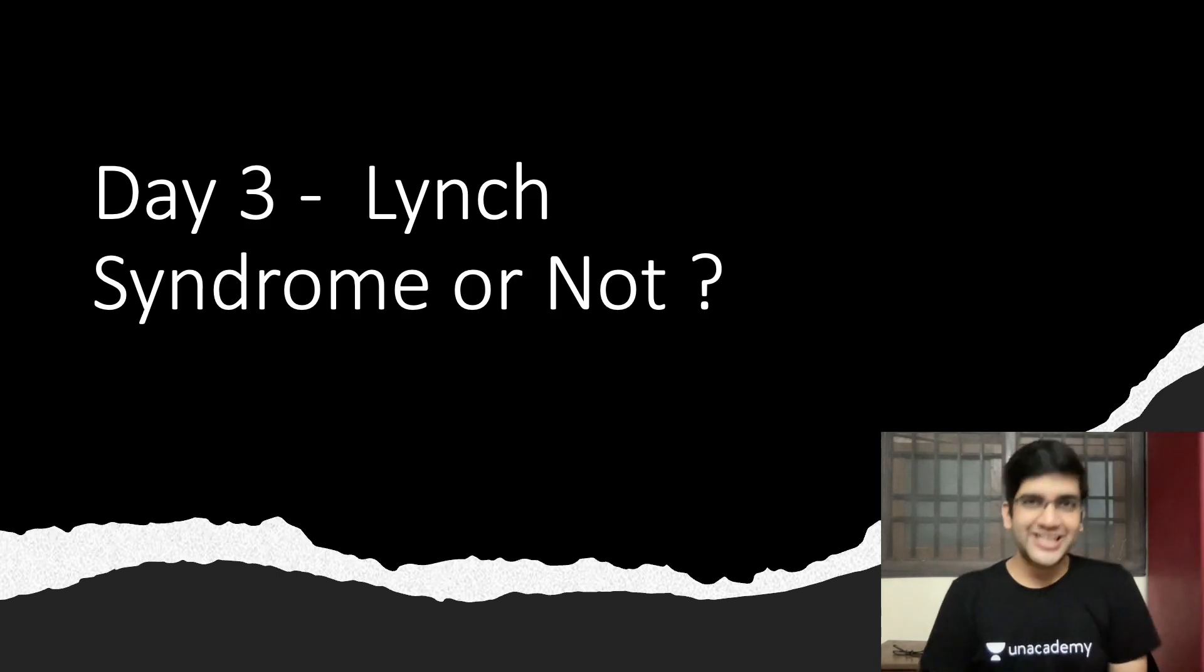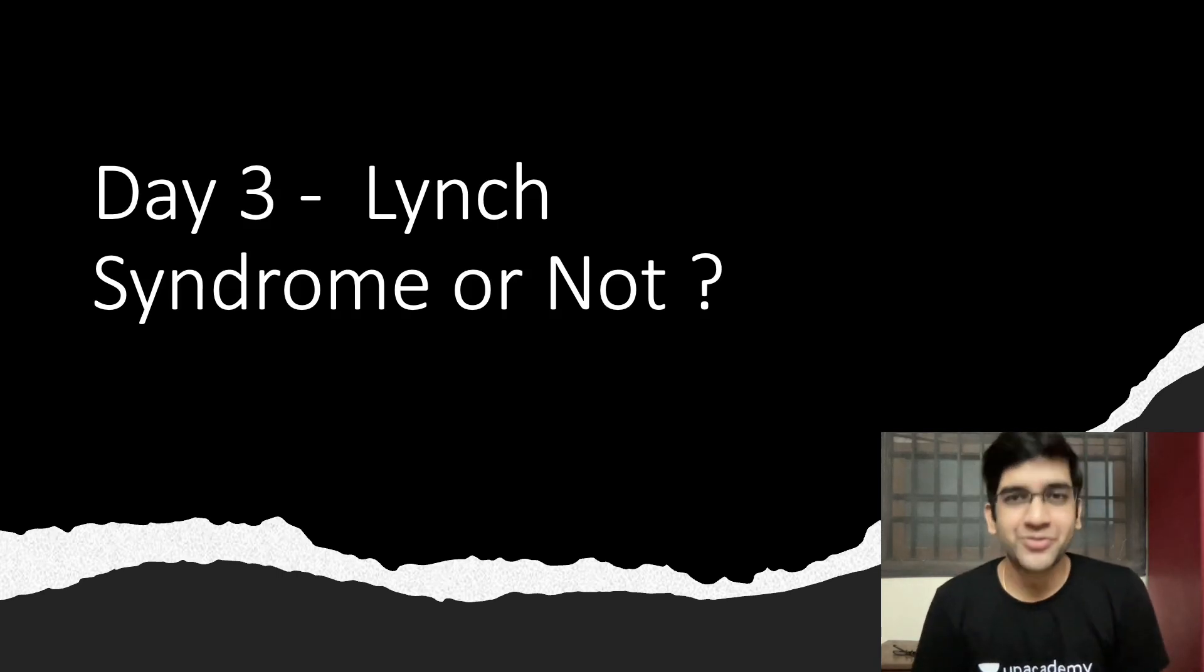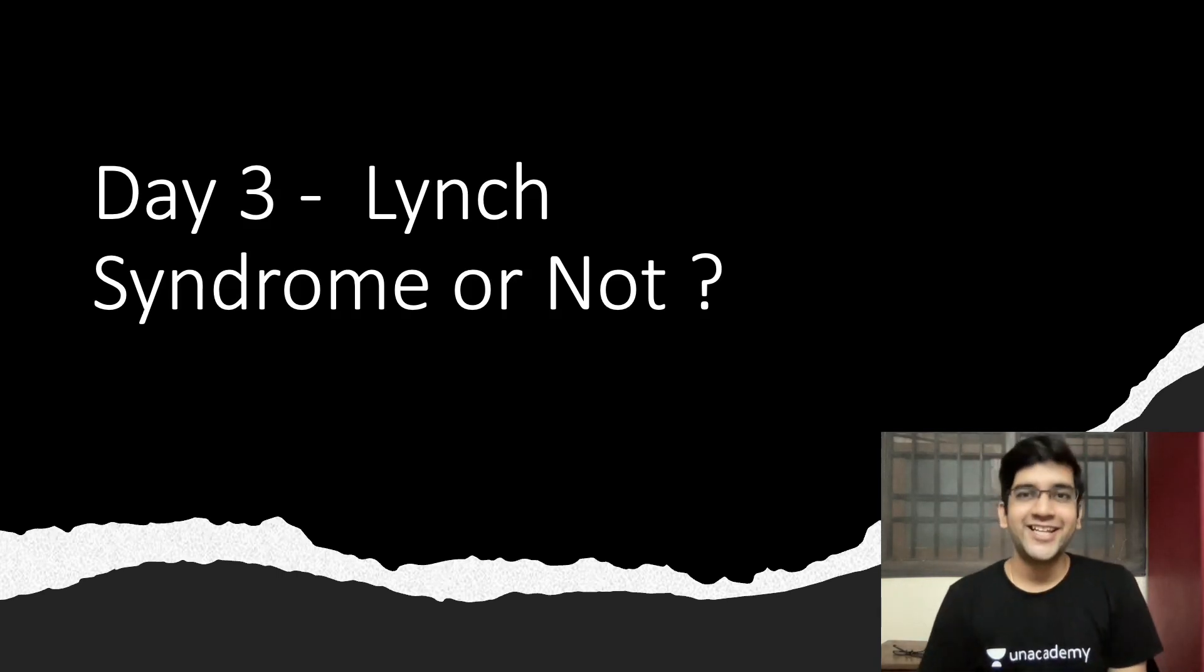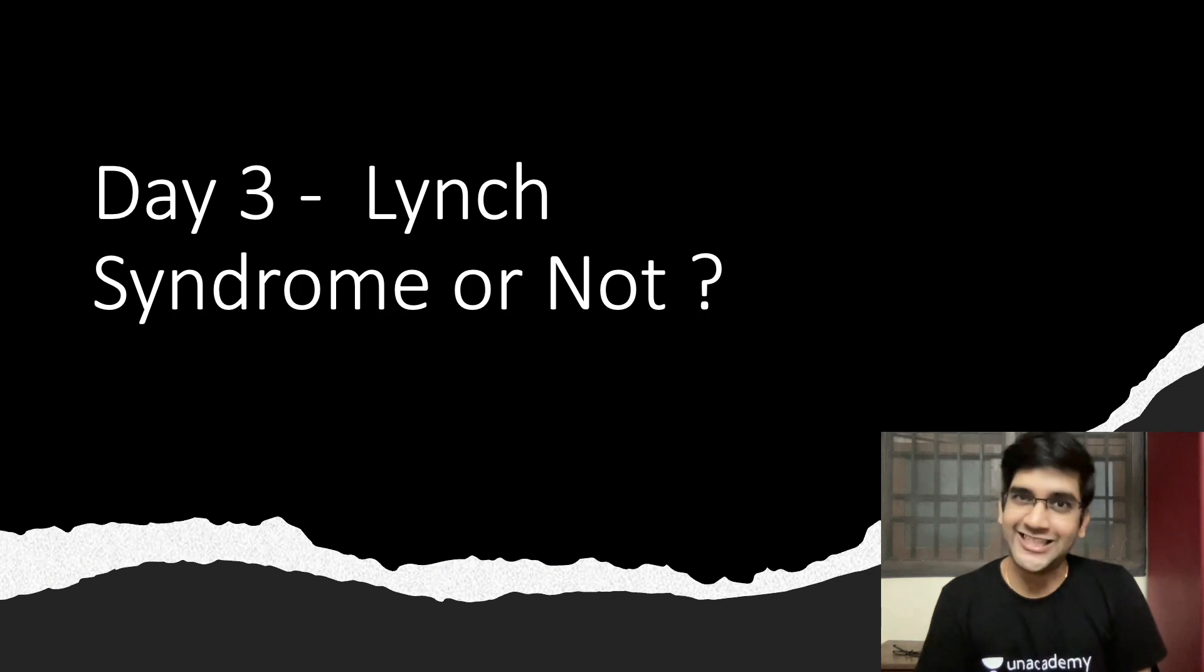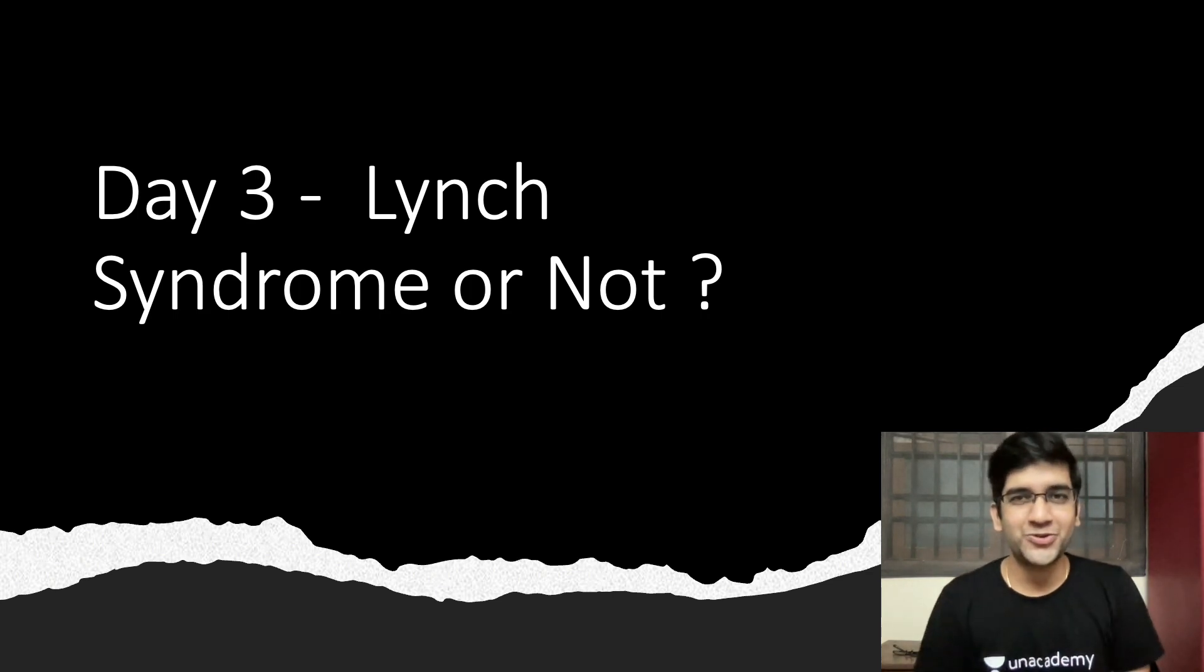Hello guys, welcome back. A very good morning from Dr. Anjit again. So today we have one more challenge, the day three challenge. Hopefully we're going strong with the challenges.